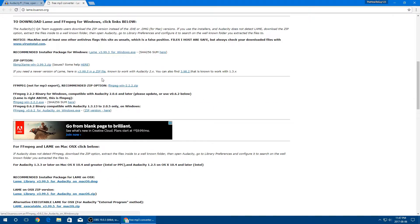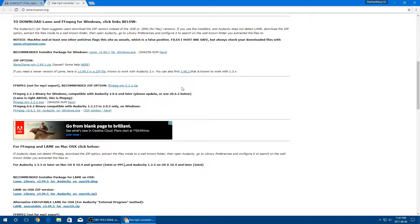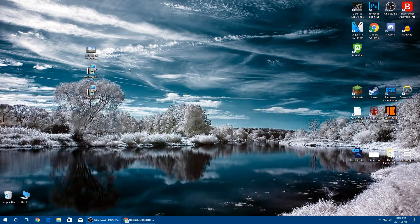Next, you're going to want to download the FFmpeg 2.2.2, which will actually allow us to import our audio into Audacity. Go ahead and download the exe — I already have that downloaded — and just go ahead and install both.